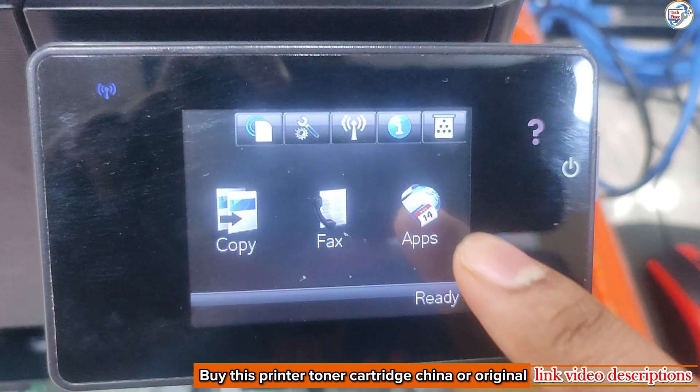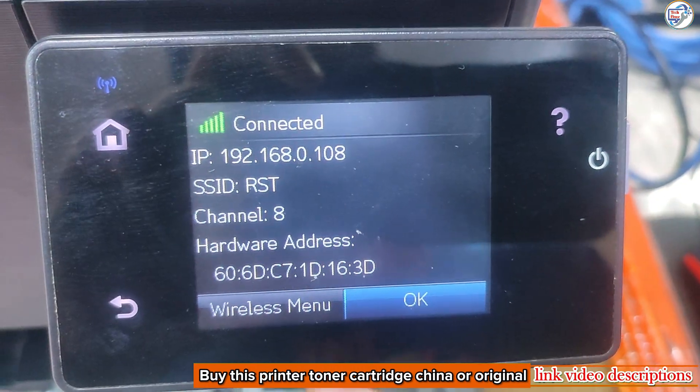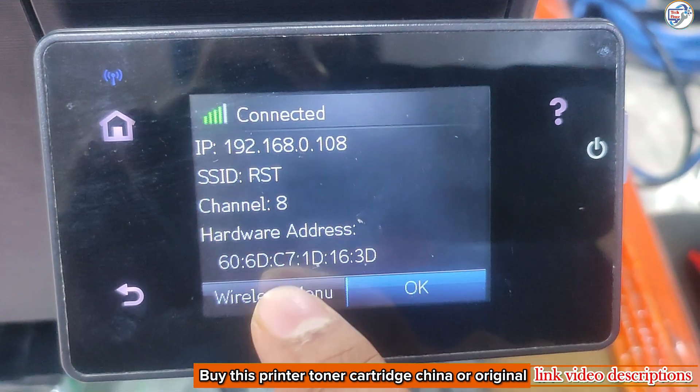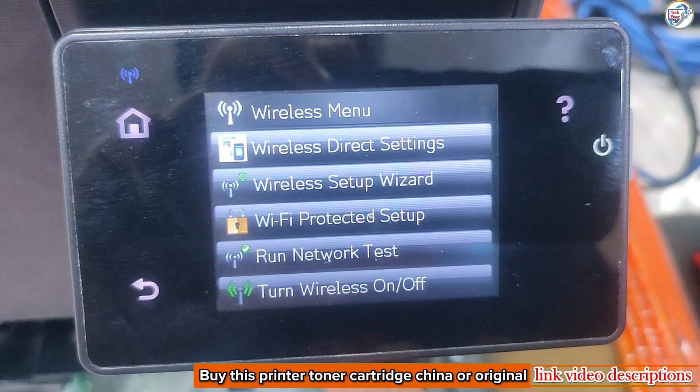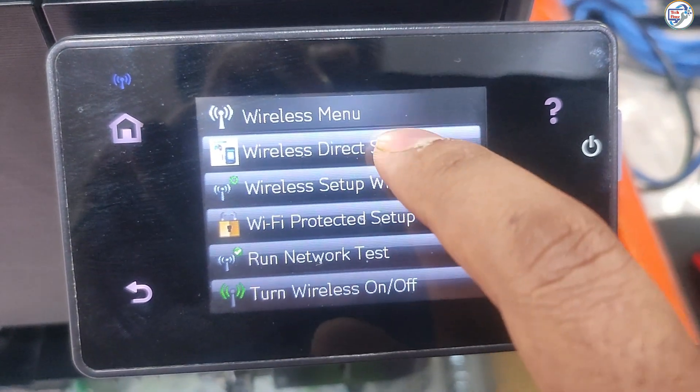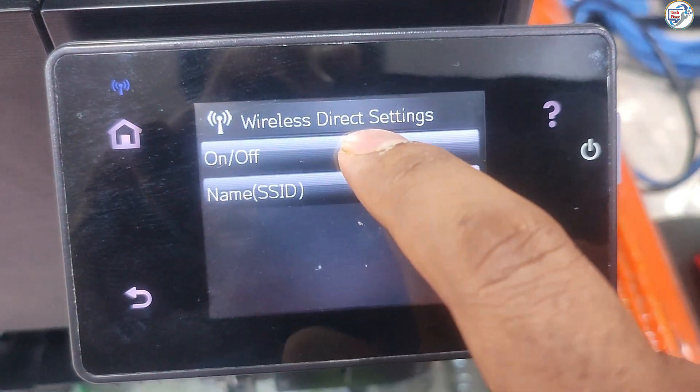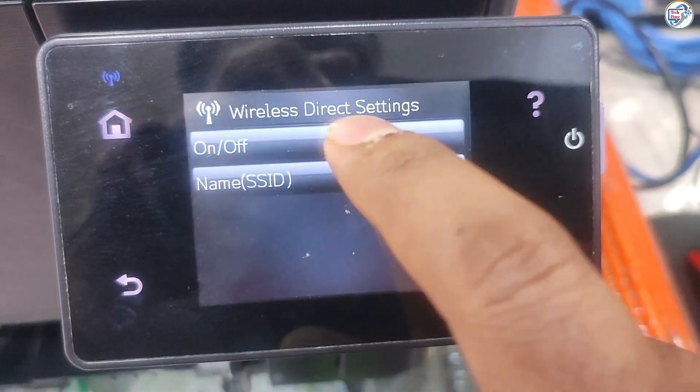To enable and set up Wi-Fi Direct on your HP Color LaserJet Pro MFPM177FW printer and connect it to your phone, follow these steps.